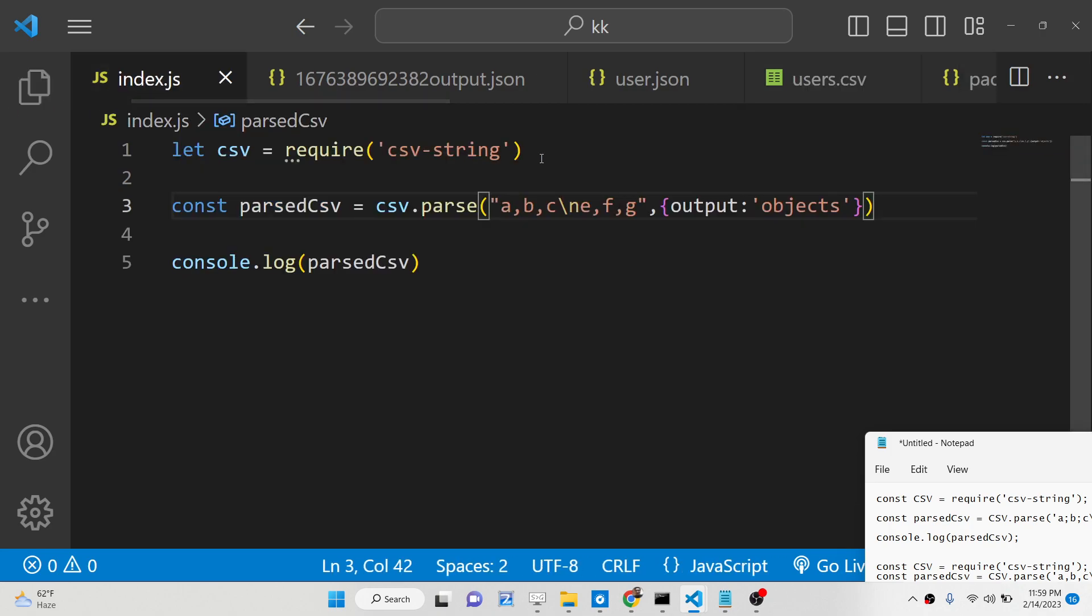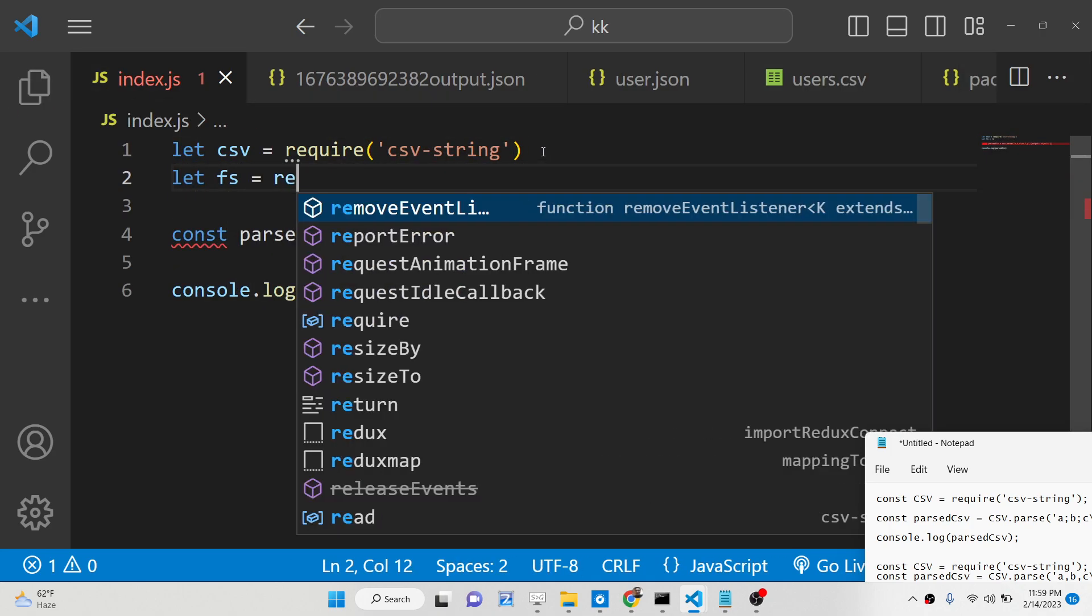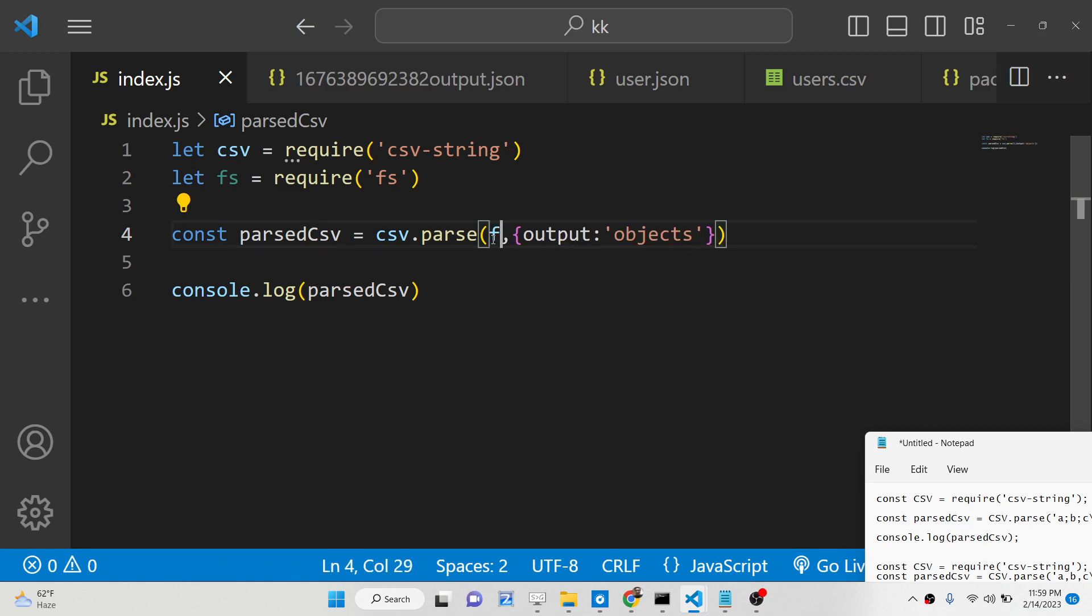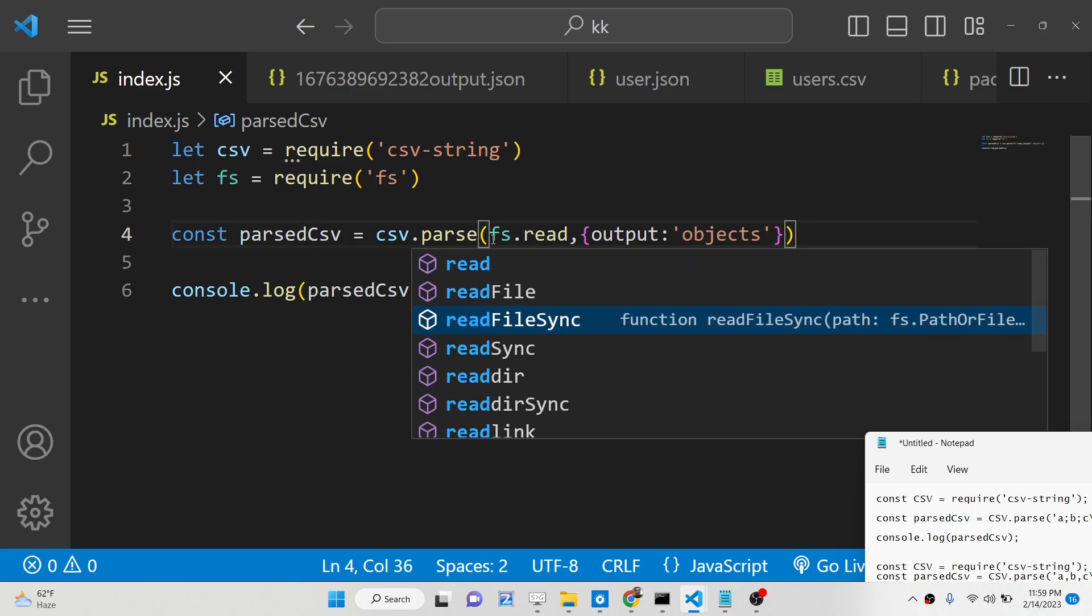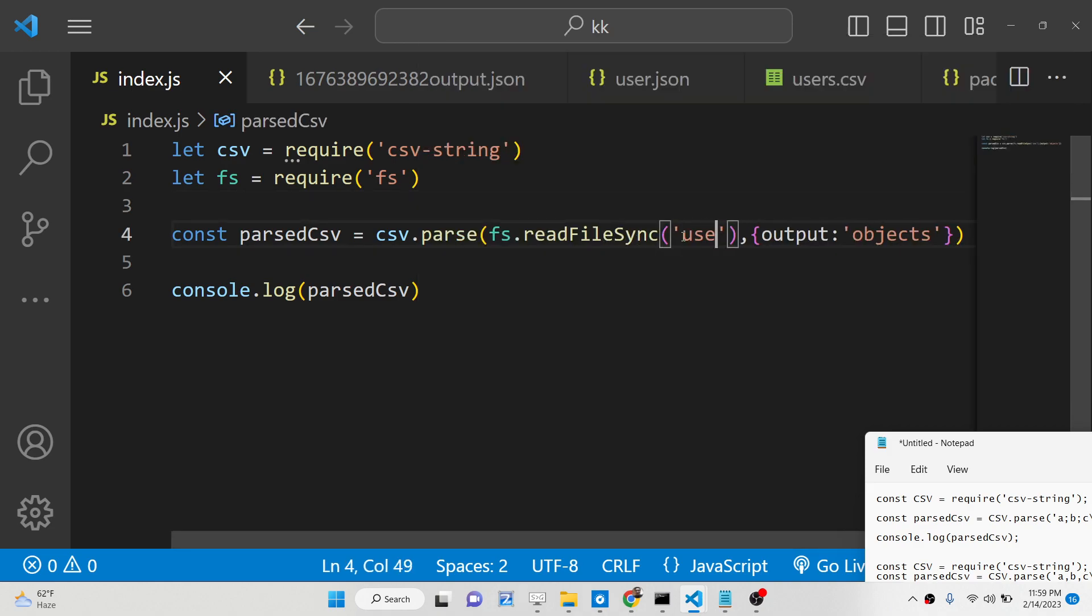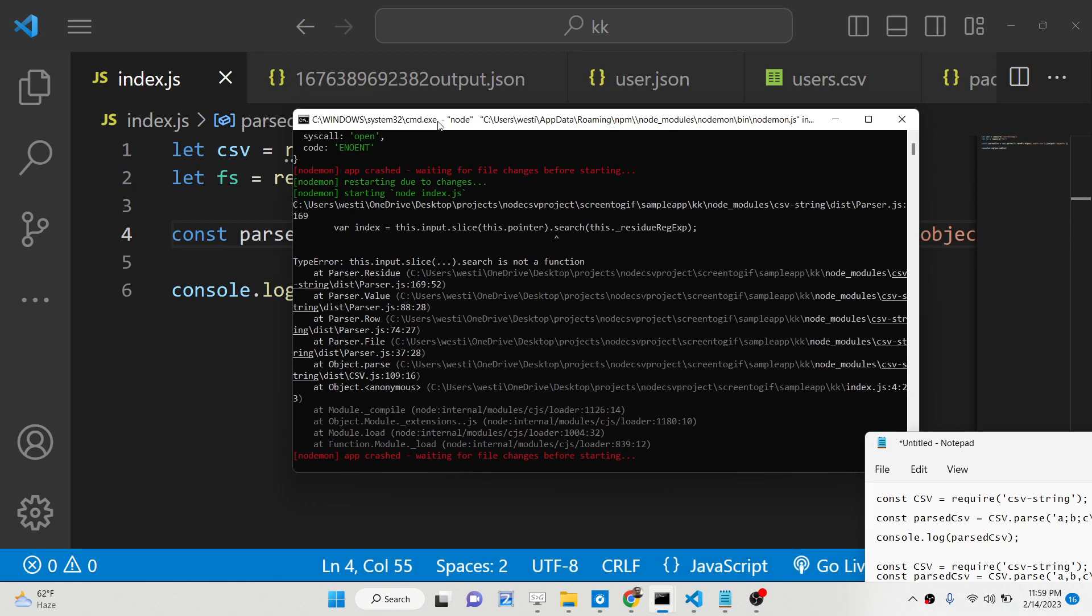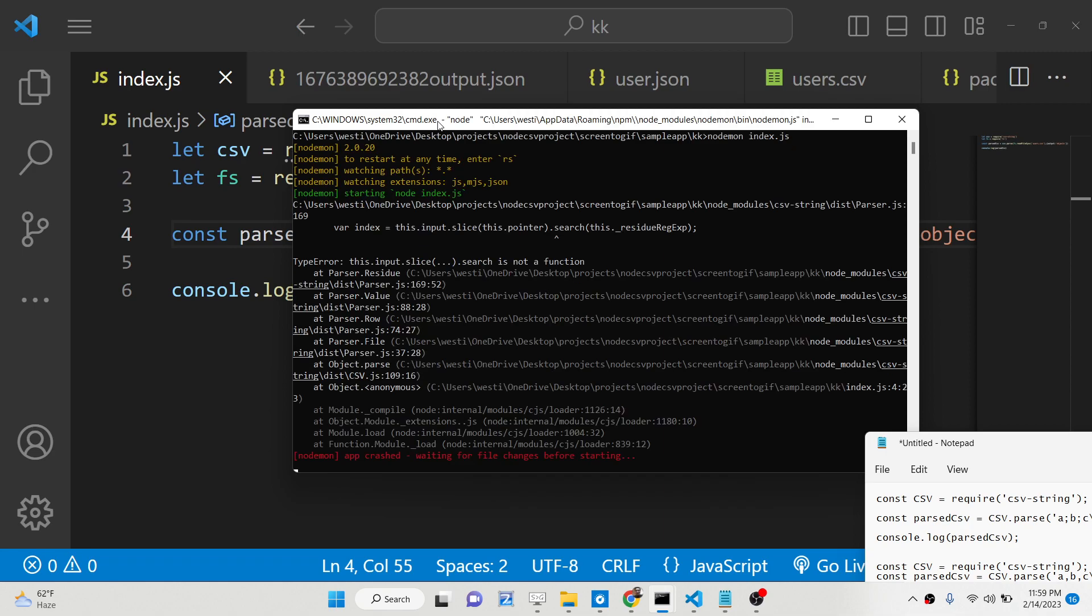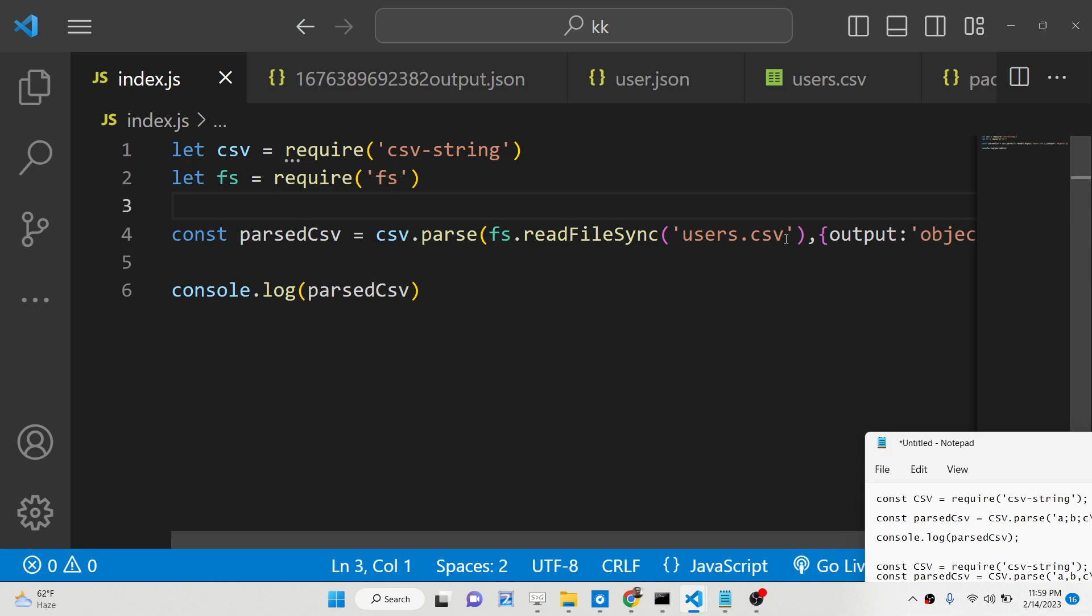So now we can simply first of all import the file system module. So to import, to read it from that file. So we can simply parse here file system dot read file. And here we can parse the path of the file from which we need to read. We will say users dot CSV. So what you will see guys, basically it is saying that, if you just refresh it, I think users dot CSV,